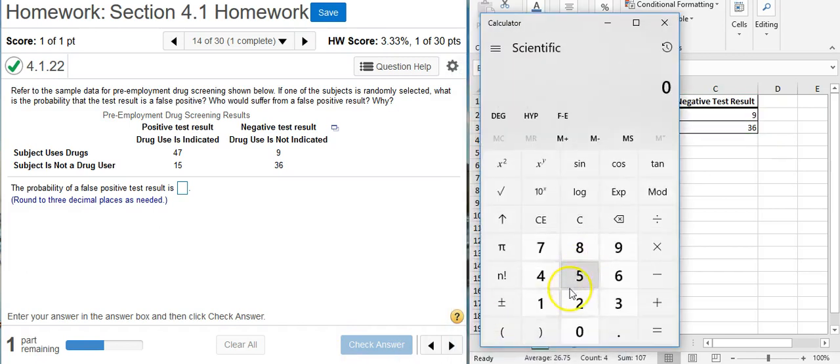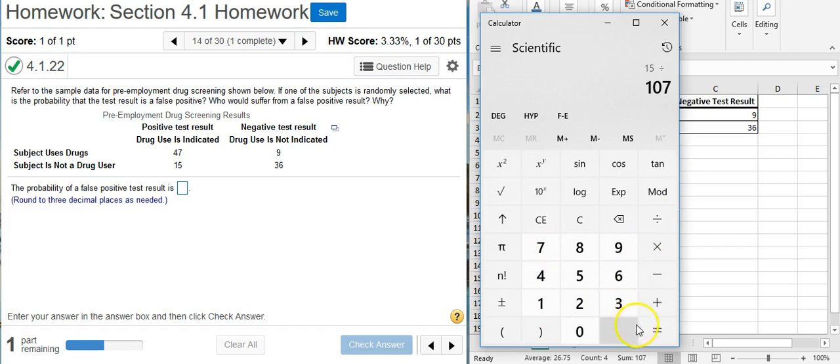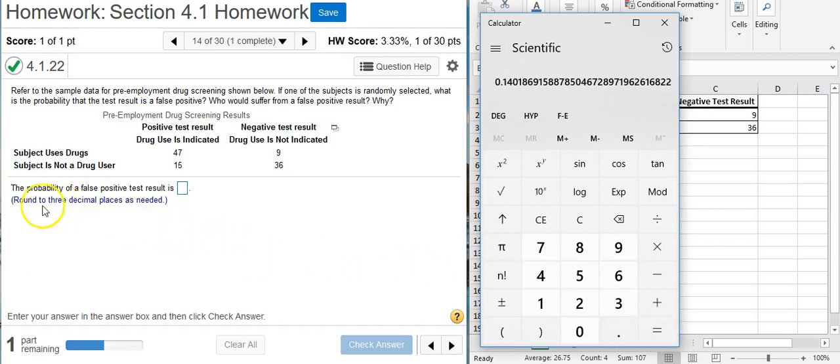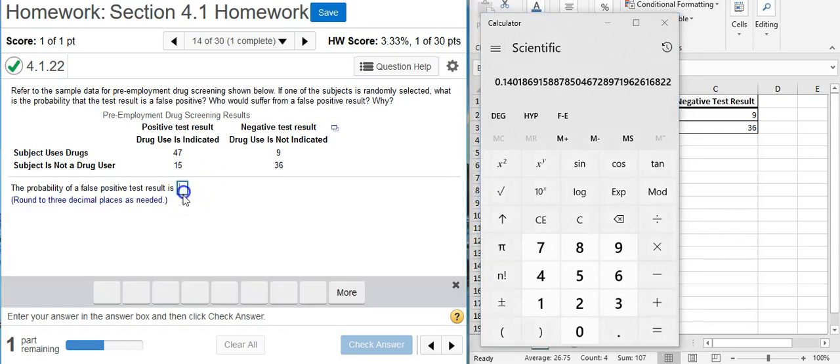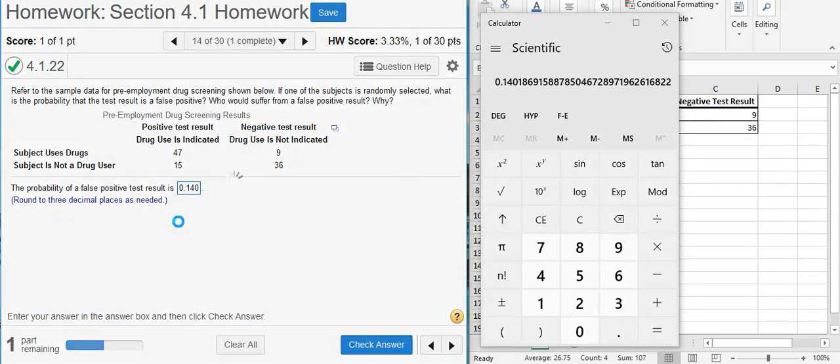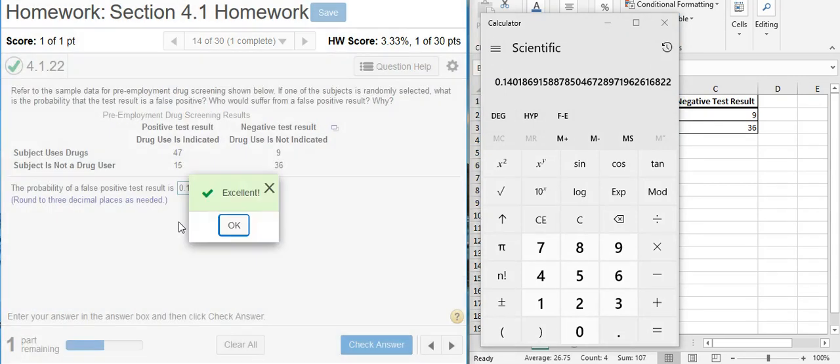So if I just take my calculator and take 15 divided by 107, I get my probability. We're asked to round to three decimal places and notice there's no percent sign here next to the answer field. So they want us to submit our answer in decimal form. Excellent!